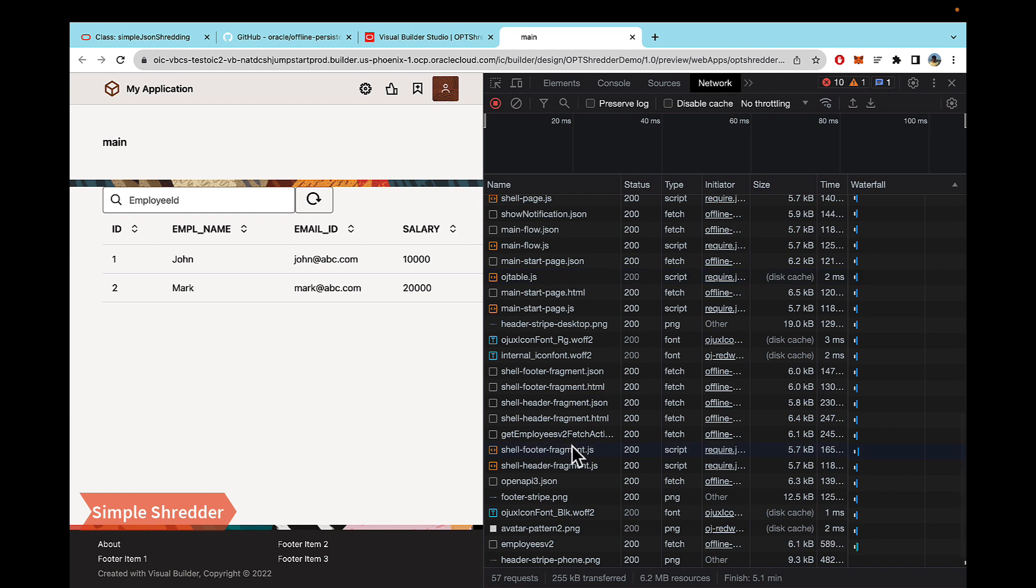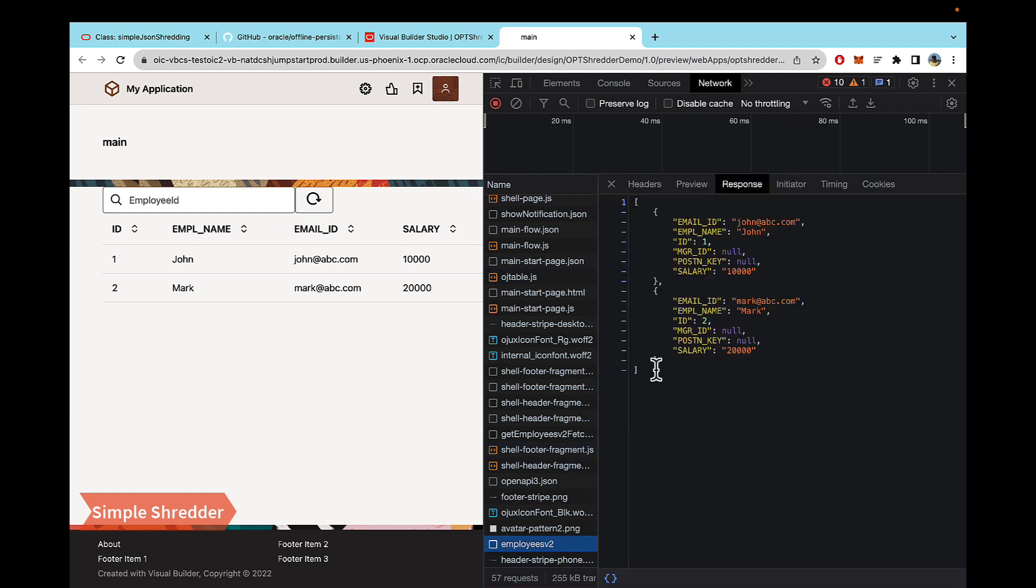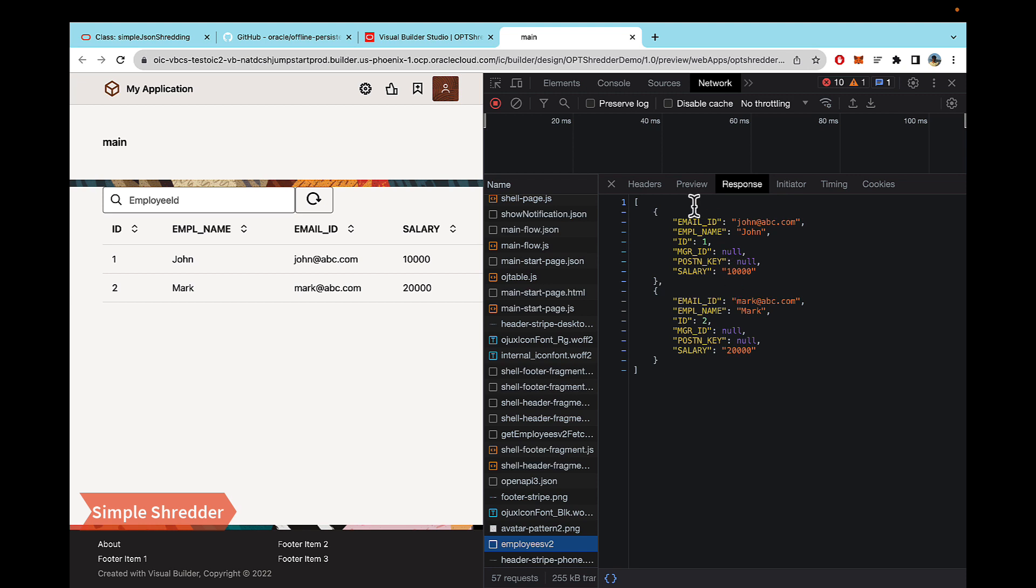Now let's take a look at the API call itself. So the structure is pretty simple. It's just an array of objects. And because it is this simple, you don't need a custom shredder and the basic shredder that comes with OPT can handle the structure.